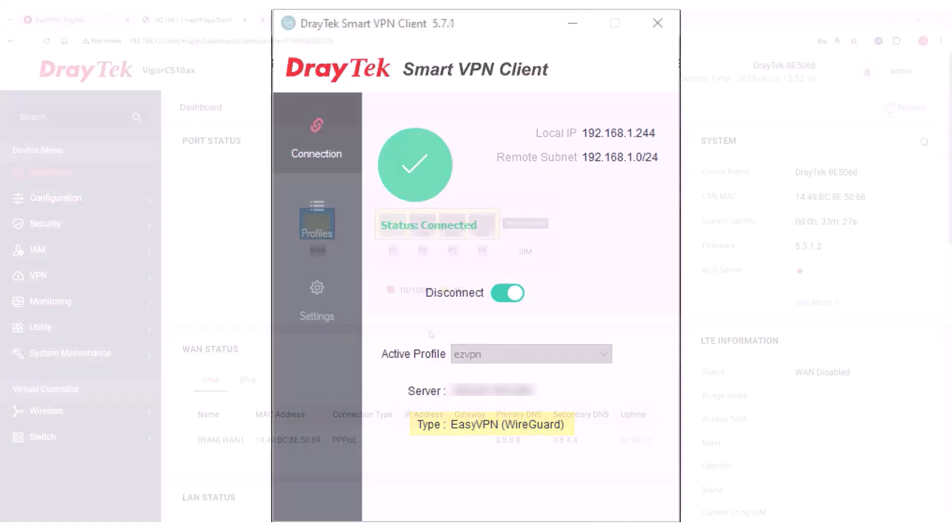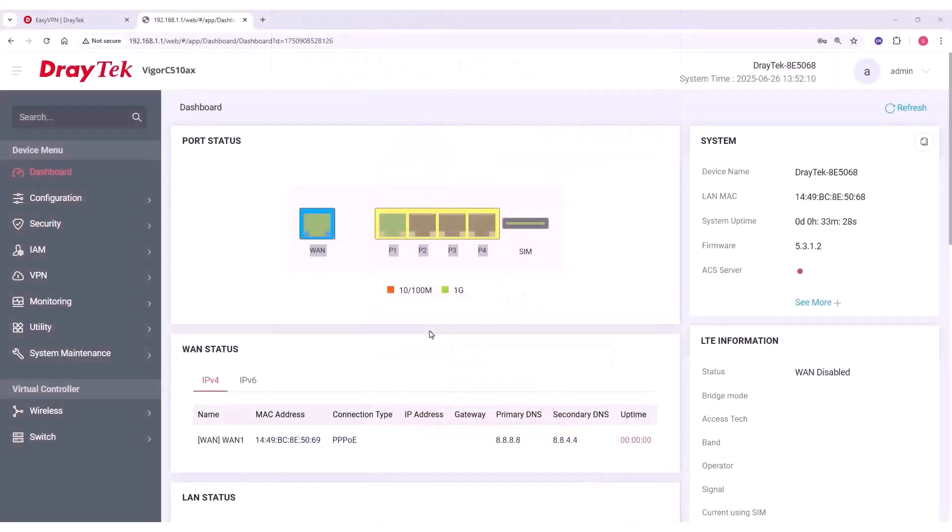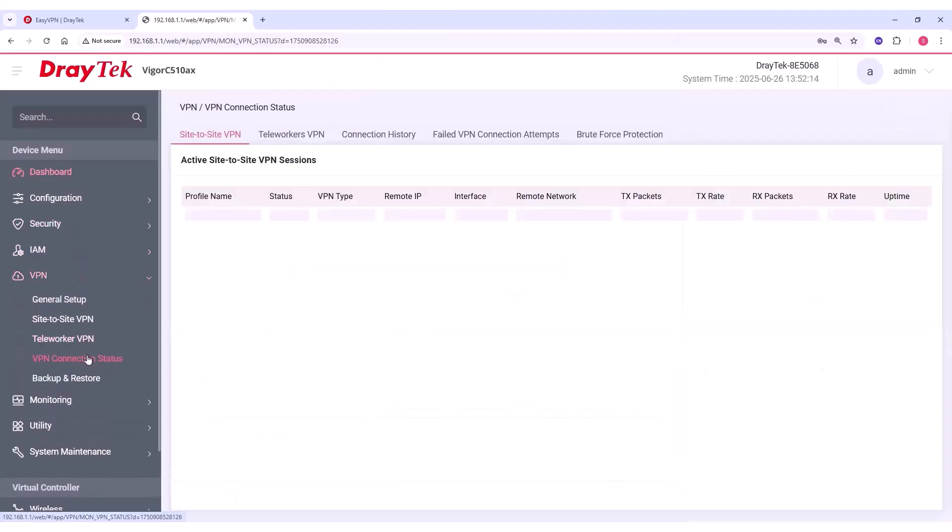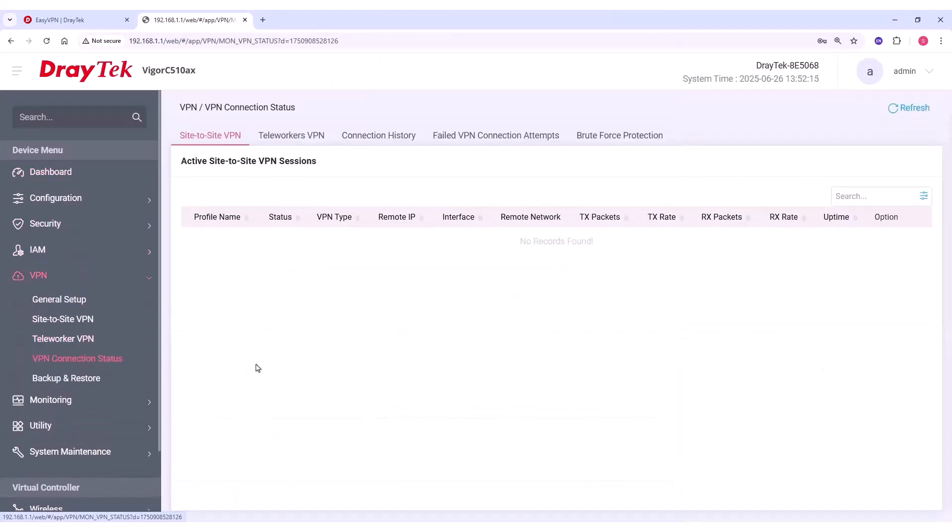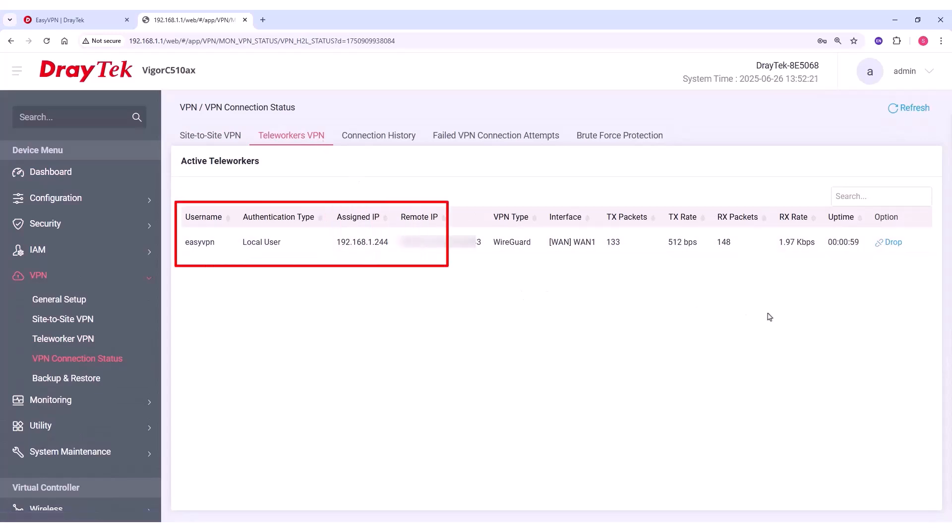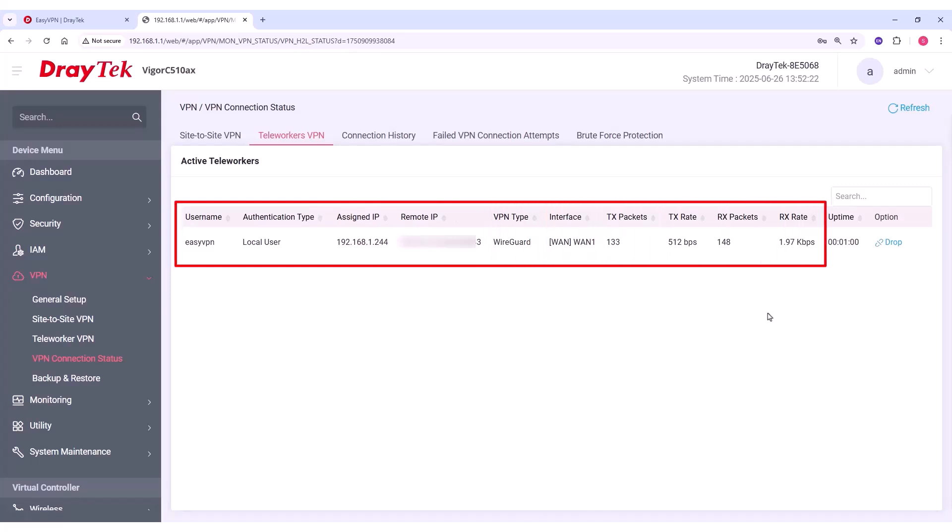Finally, log in to the router and check the dial-in VPN status by navigating to VPN, VPN Connection Status, Teleworkers VPN. You should see the connected user, the assigned IP address, remote IP and port, VPN type, WAN interface in use, and traffic statistics, including connection uptime.